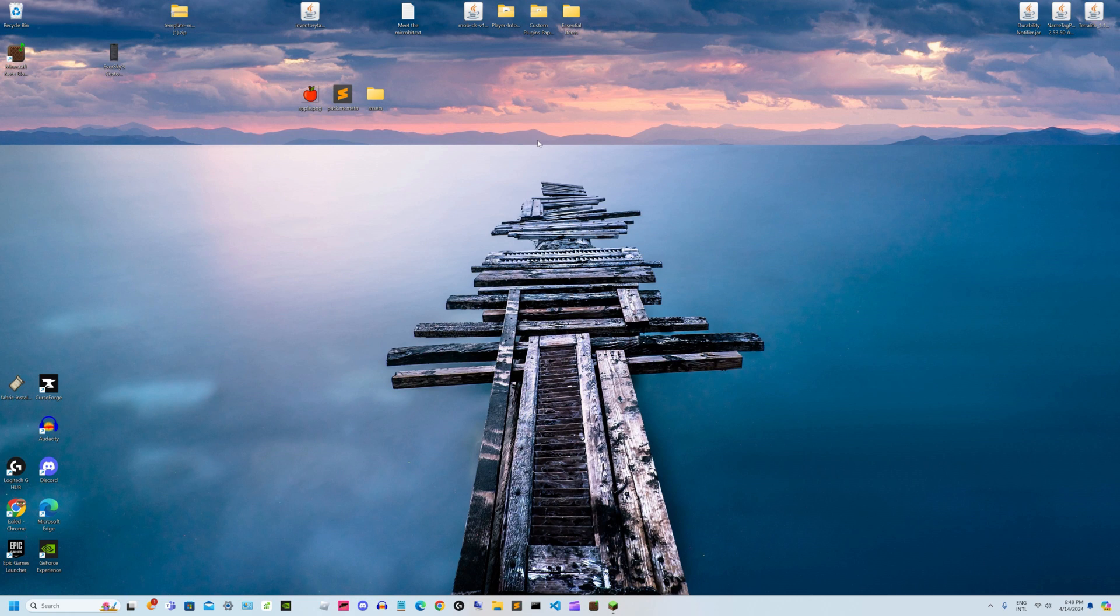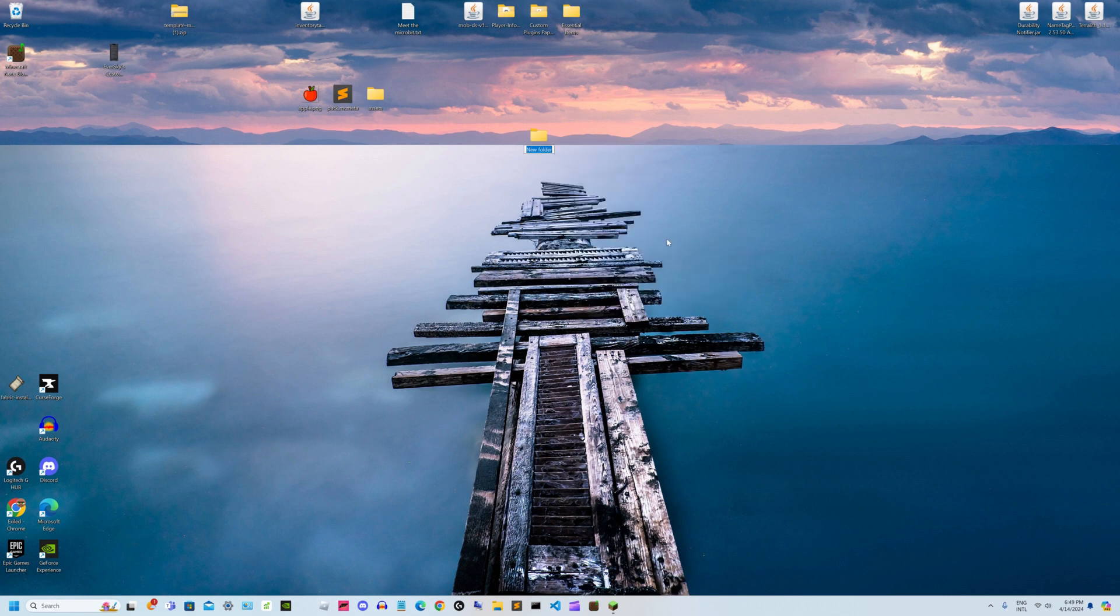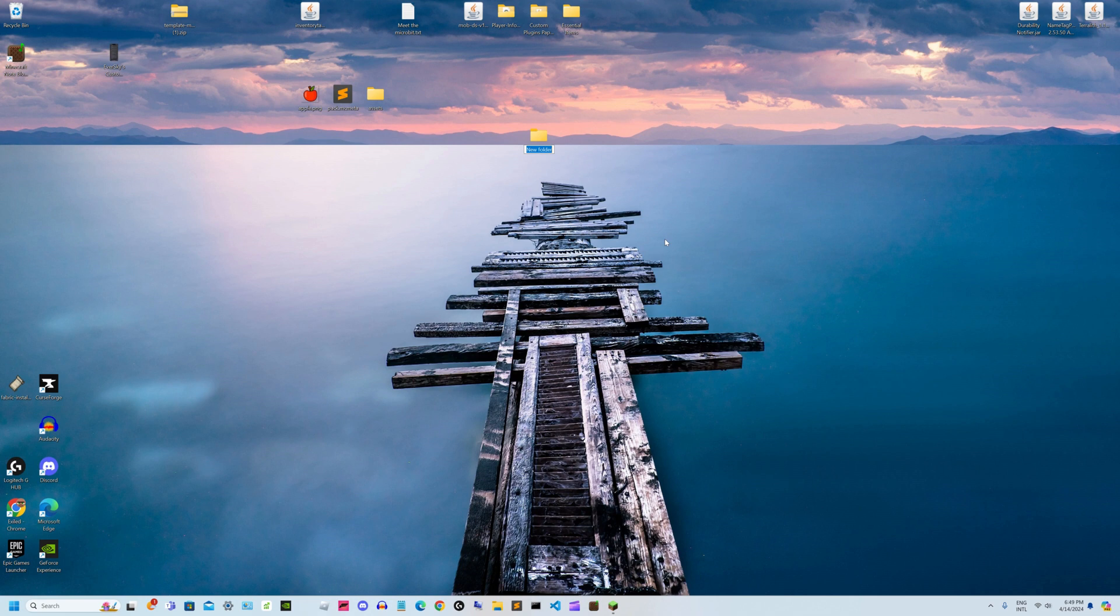First, right-click your desktop and select new folder. A new folder will appear and you can name it whatever you want. This will be the display name of your texture pack in the texture packs GUI in Minecraft. I'm going to make mine Better Apple.